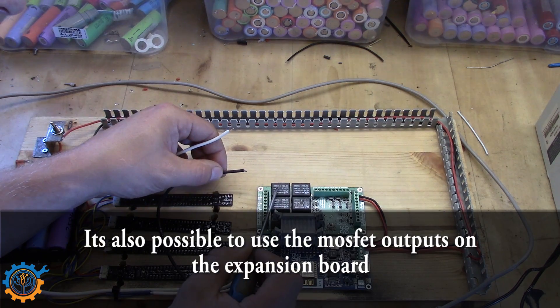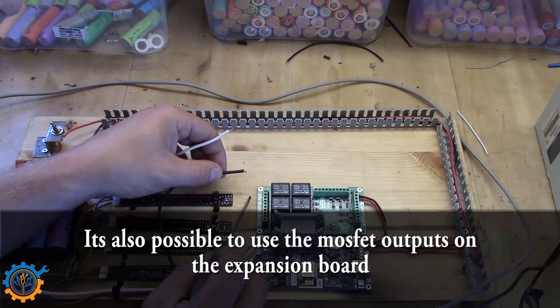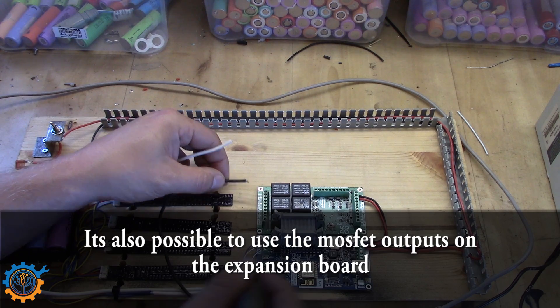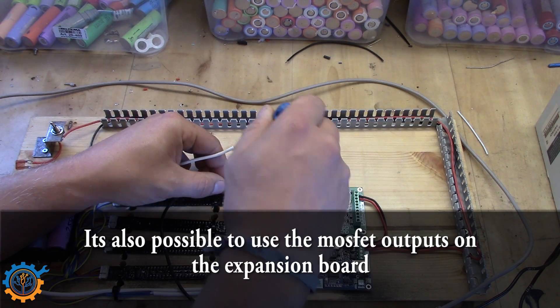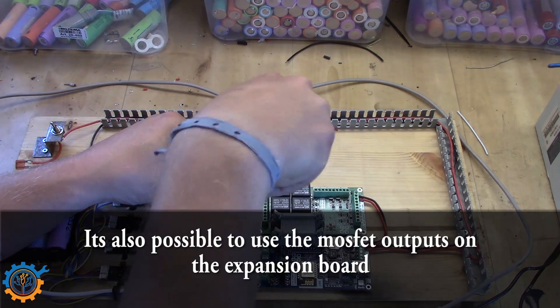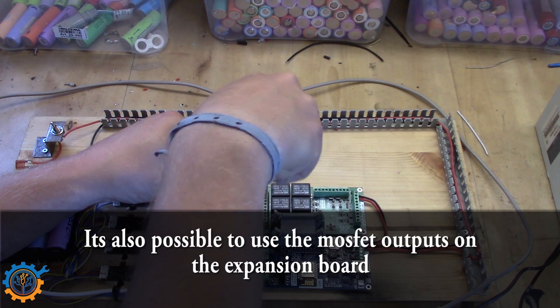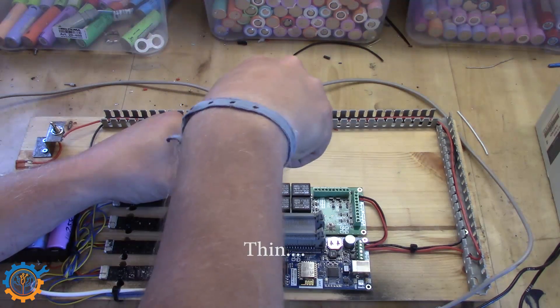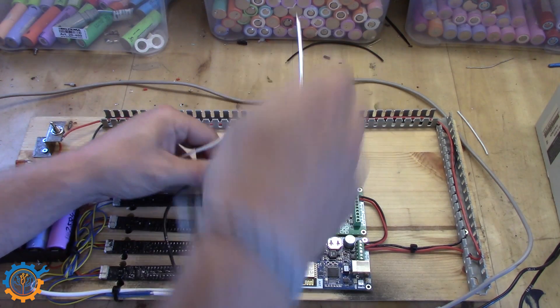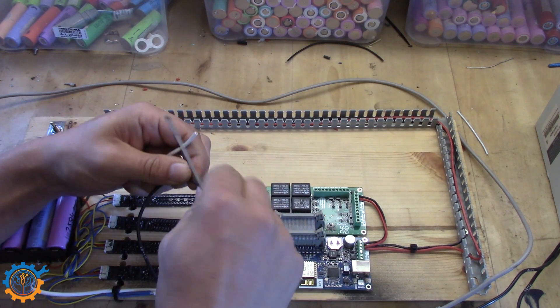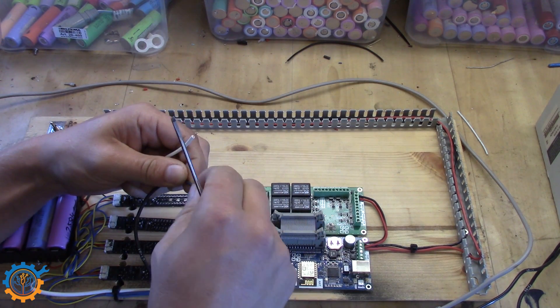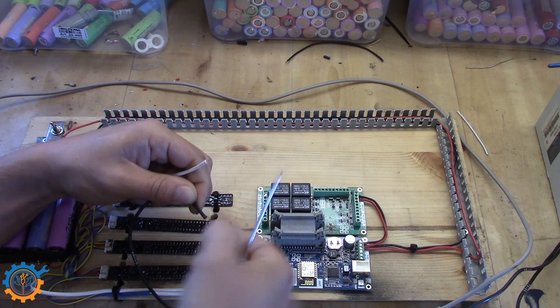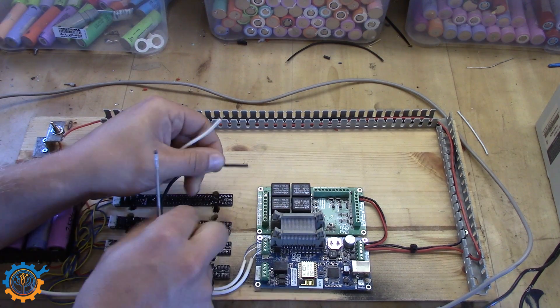I am using relay number 1, and that's contact 11 and 12. The contacts are rather small, so you need to make sure that they have small wires. Otherwise you will not get them into the hole.